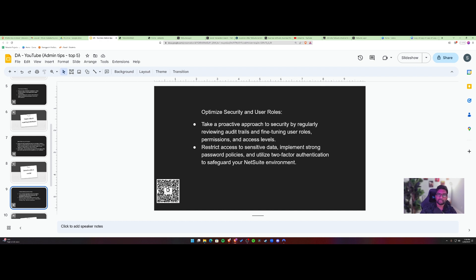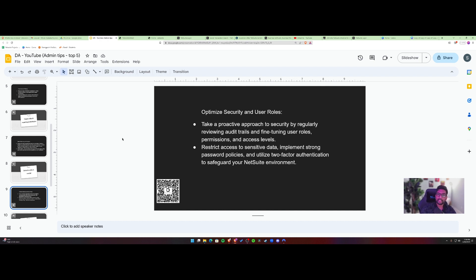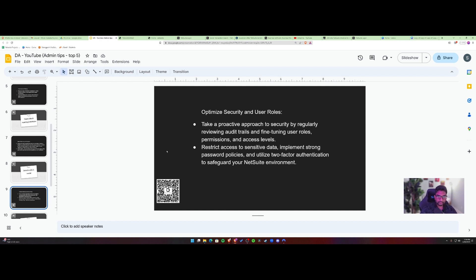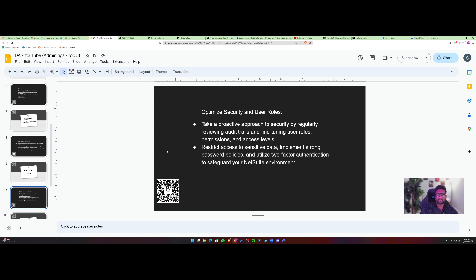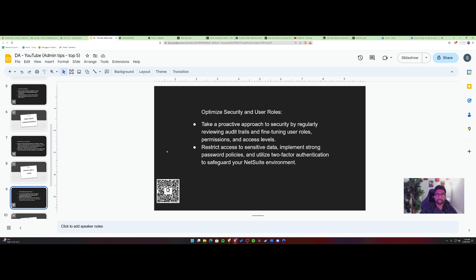So data security is crucial. And do keep in mind that NetSuite offers a variety of inbuilt tools inside to monitor audit trails, and then to see who's logged in into the system. If there's any login failures, or IP, it also provides IP based restrictions. So feel free to look into that.